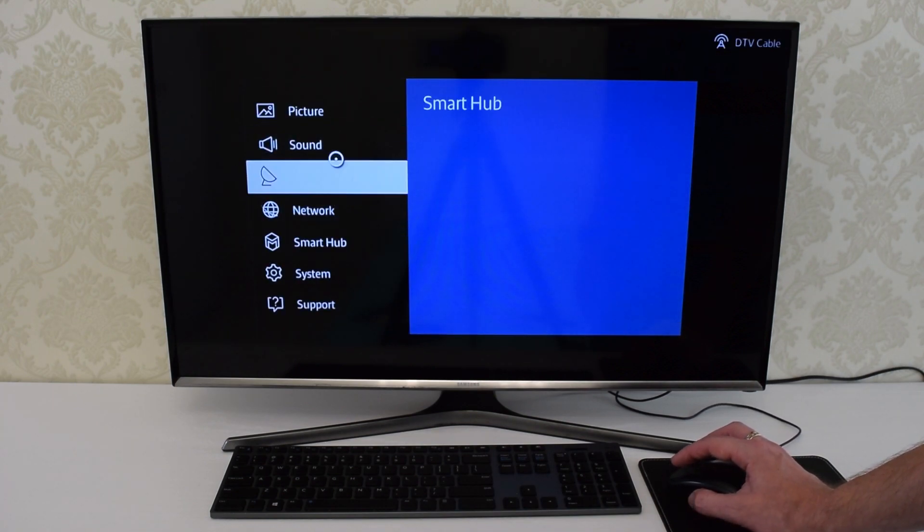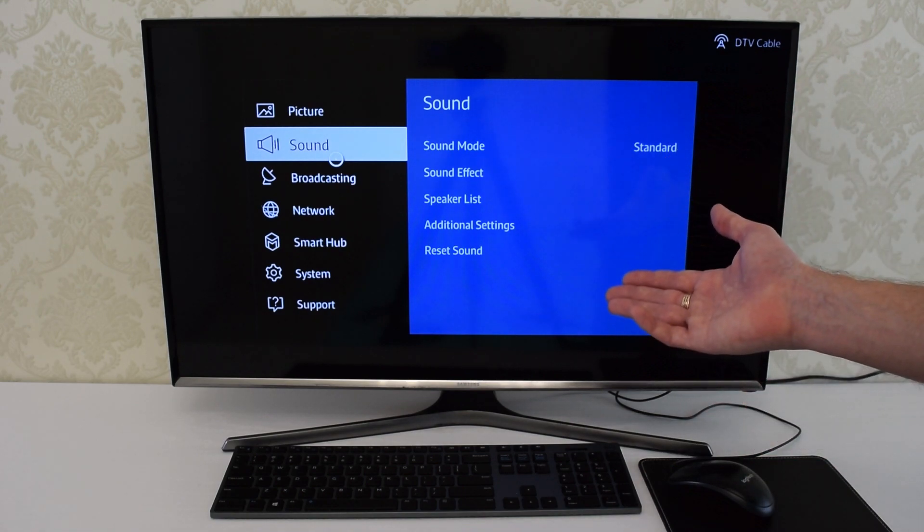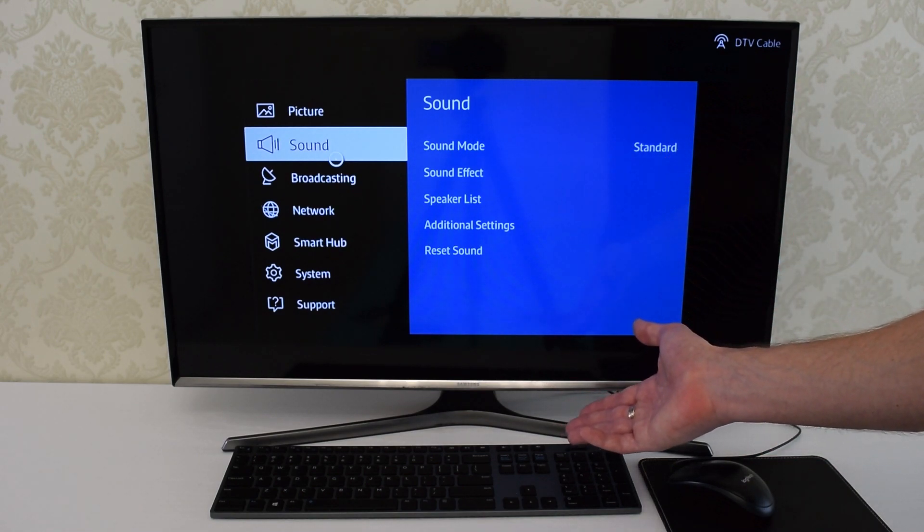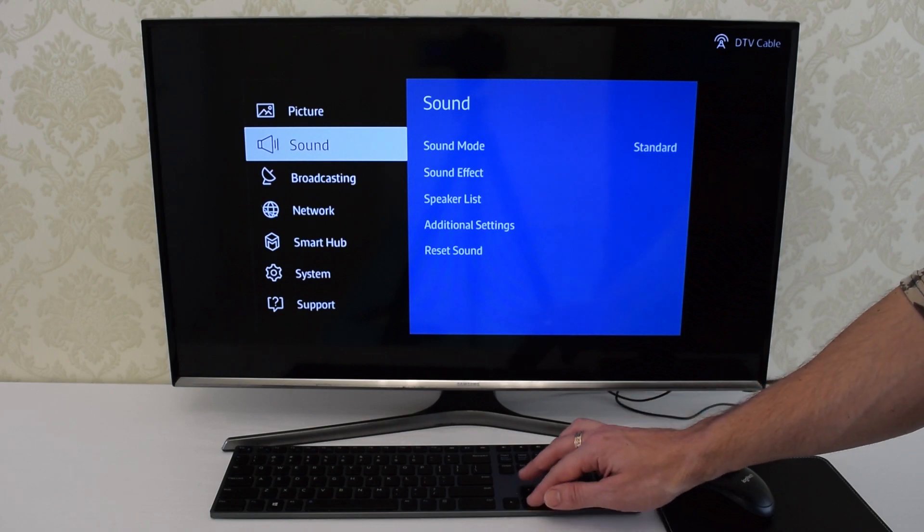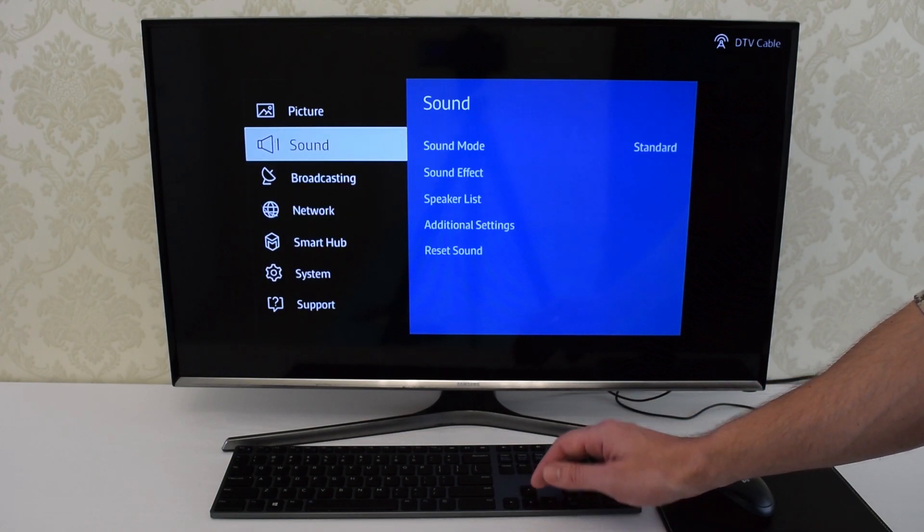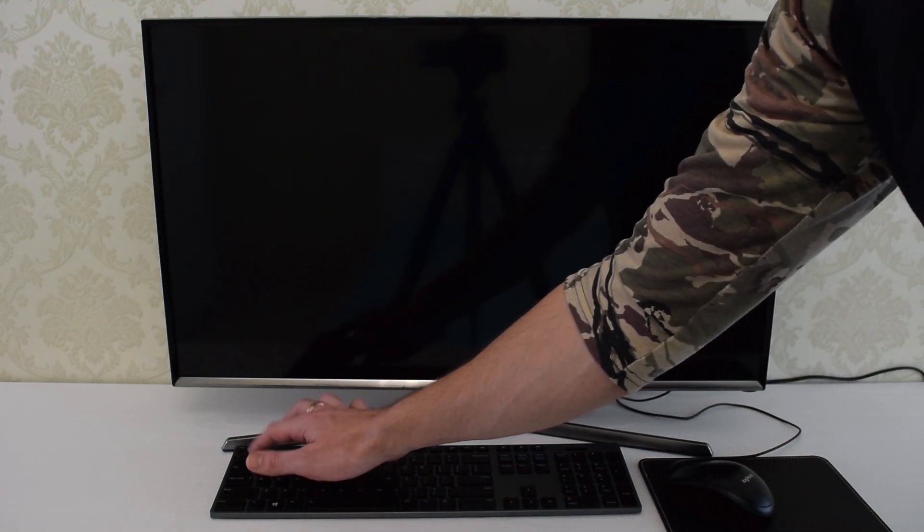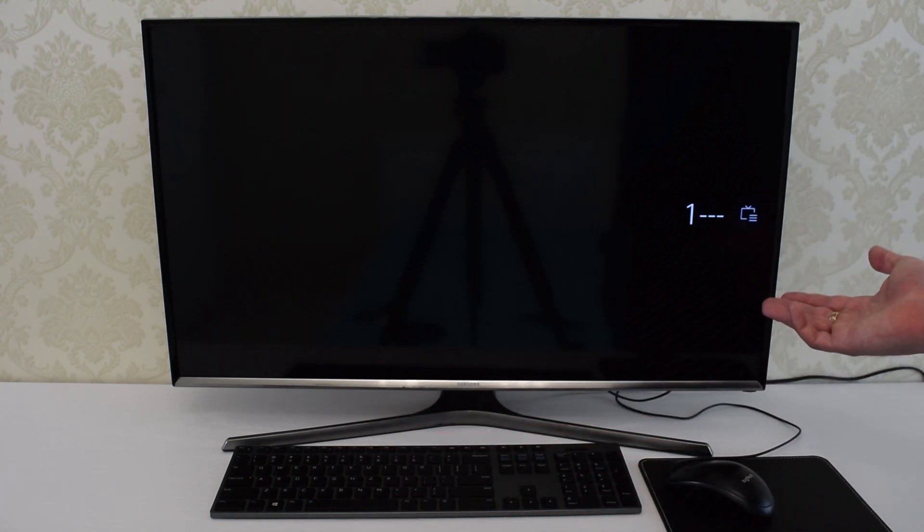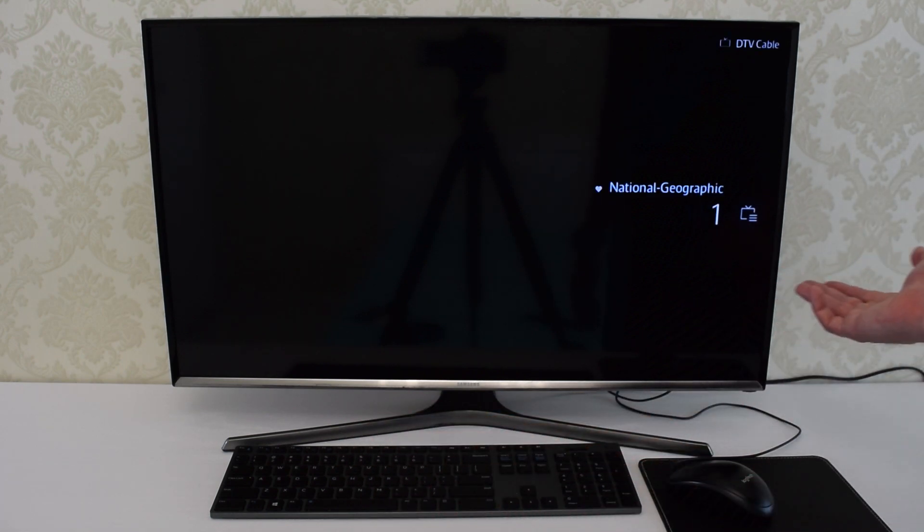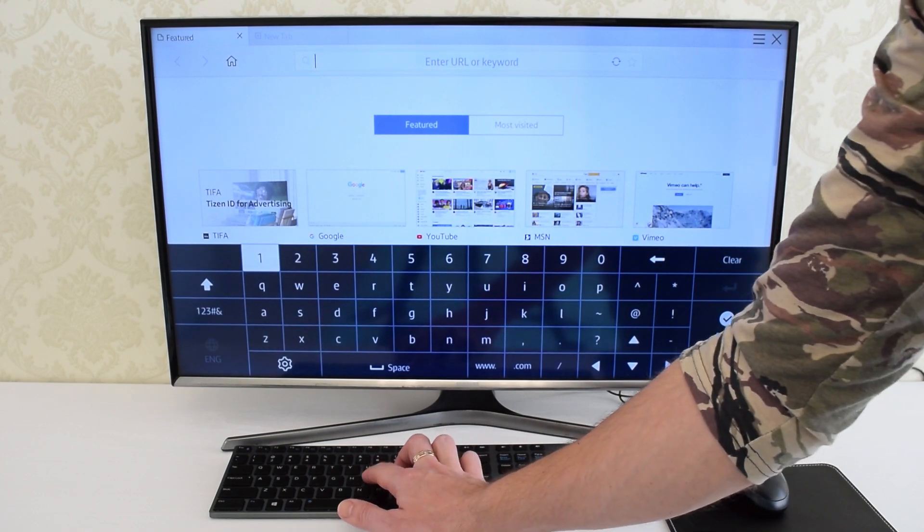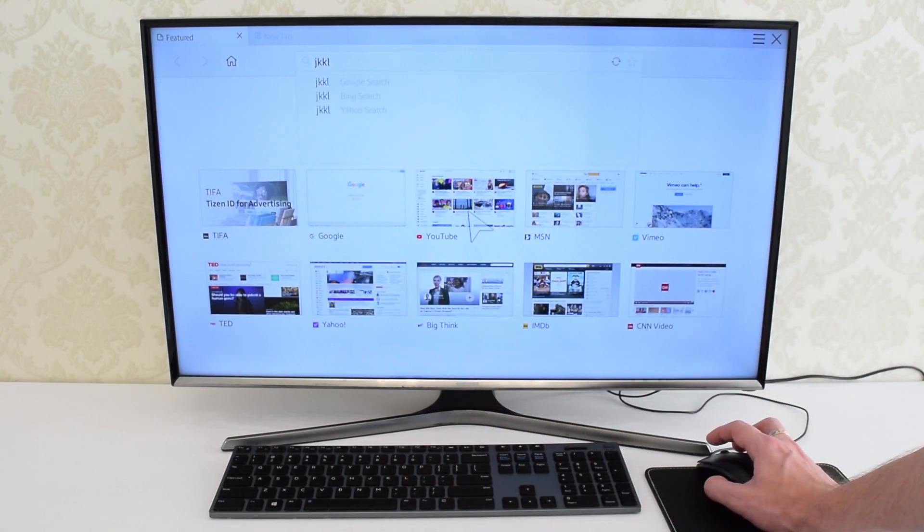Unfortunately the mouse doesn't work on some apps like YouTube and Netflix, but instead you can use the keyboard and navigate using the arrow keys. You can even switch TV channels by simply typing its number. And both devices work pretty well with the browser.